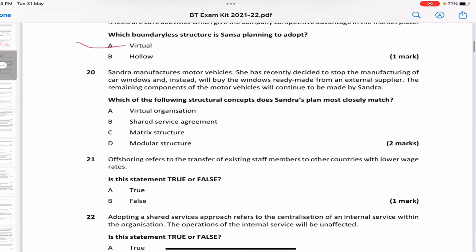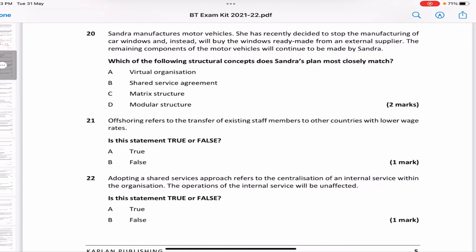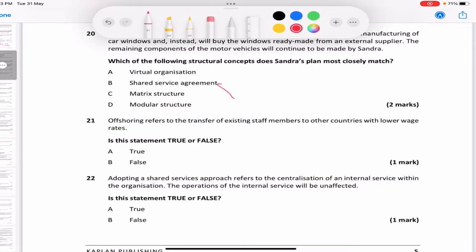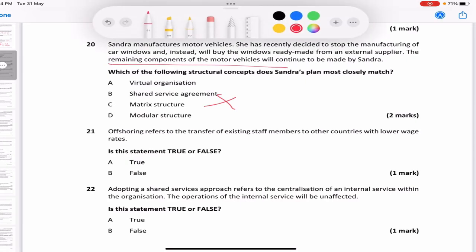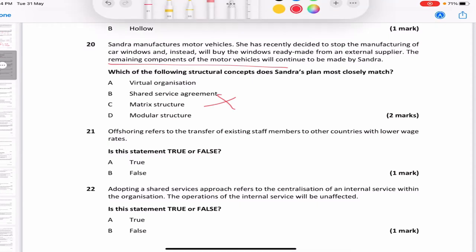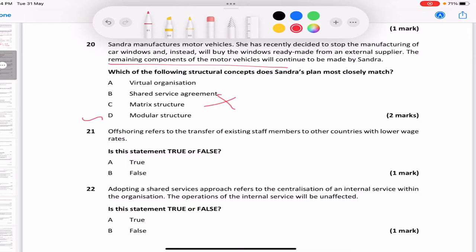Sandra manufactures motor vehicles and has decided to stop manufacturing car windows, buying them ready-made from an external supplier instead. The remaining components will continue to be made by Sandra. Options: virtual organization, shared service, matrix, or modular. B and C are clearly not the answer. It's not virtual because virtual organizations outsource even core activities — Sandra is keeping remaining components in-house. Only the window part of the production process is outsourced. So it is D — modular structure.